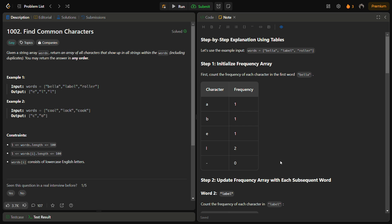Next, we create the frequency table for each subsequent word and compare it with our reference table. We take the minimum of the current table and the reference table and update the reference table with the result. So after building the table for 'bella', we create the frequency table for 'label' and compare both, keeping whichever frequency is minimum. Then the updated reference table is used when comparing with 'roller'.